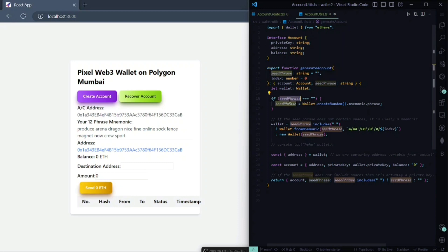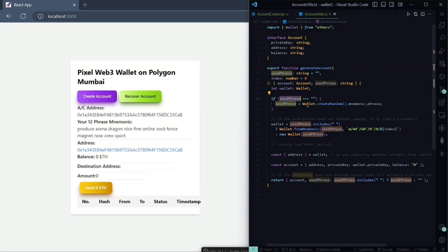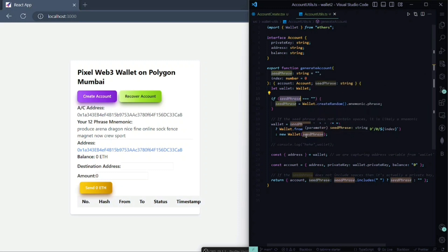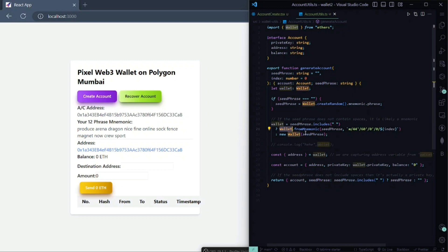Seed phrase is empty because for both functionalities — create account and recover account — we are using the same function so we don't repeat ourselves. If the seed phrase is empty when we call the function, we will create a new seed phrase using the wallet object from the ethers.js package. With that seed phrase we create a new wallet.